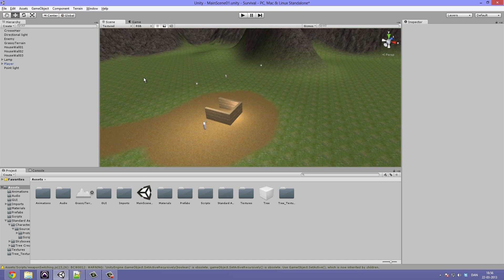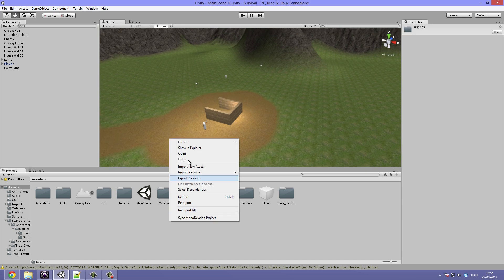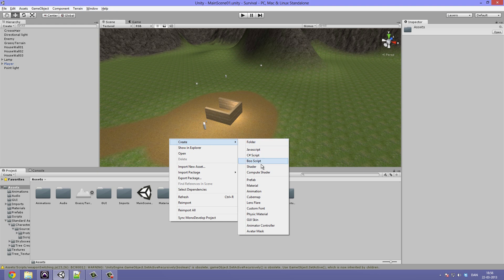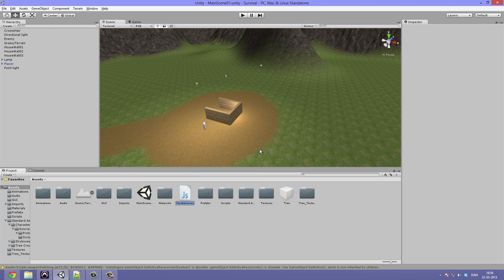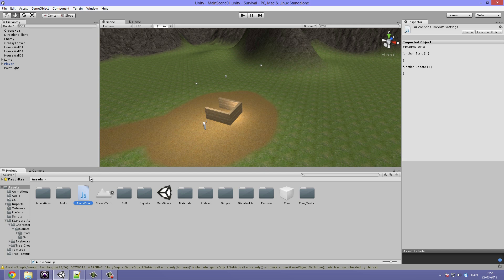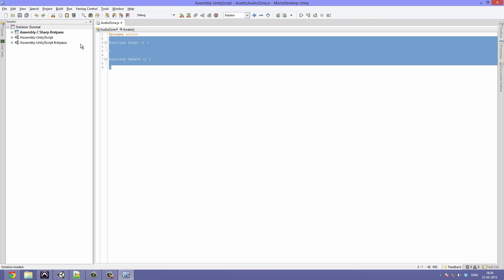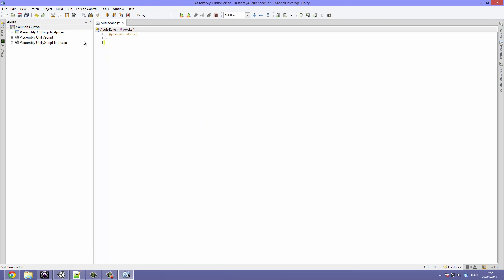Okay, so let's create a new script. Right click, create JavaScript, and we are gonna call this AudioZone. We're gonna double click to open it up in MonoDevelop as always.